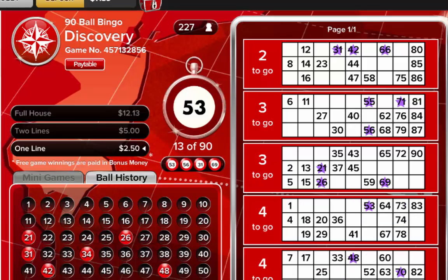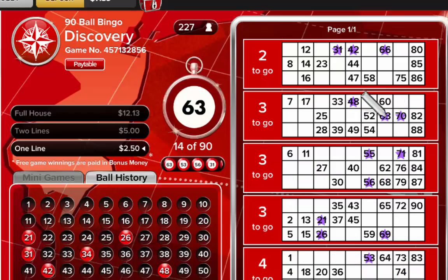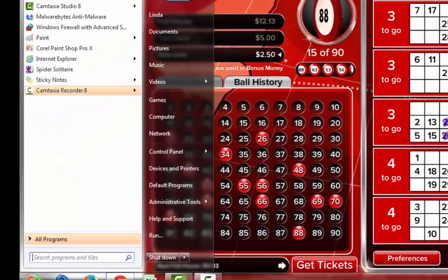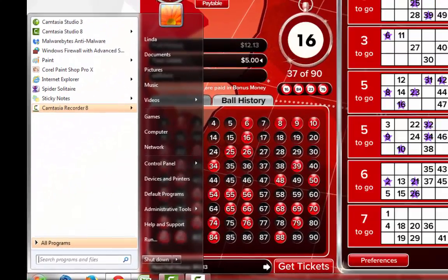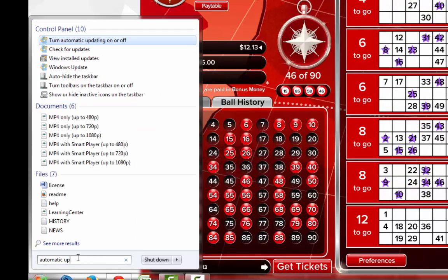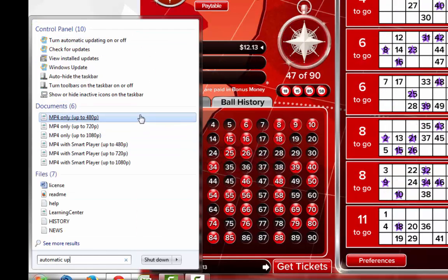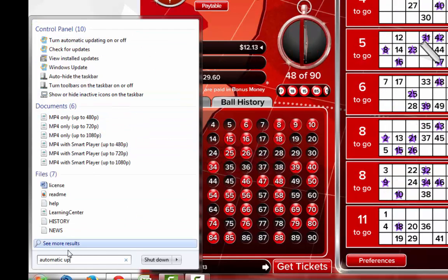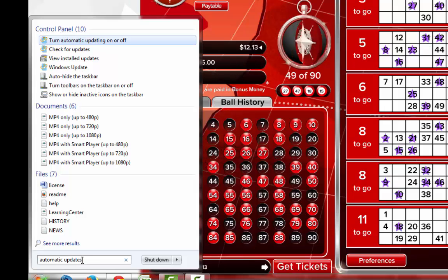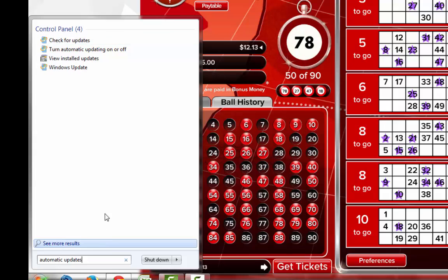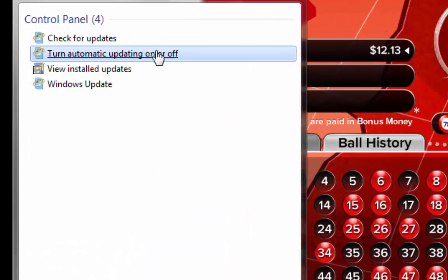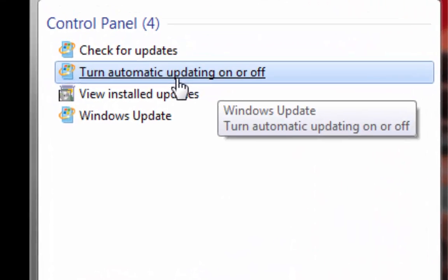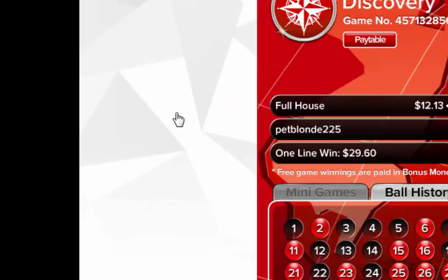And the next thing you're gonna do is we're gonna have to turn off automatic updates. So go to start, and then we're gonna go to search and type in automatic updates. And then we're gonna click on turn off automatic updates.